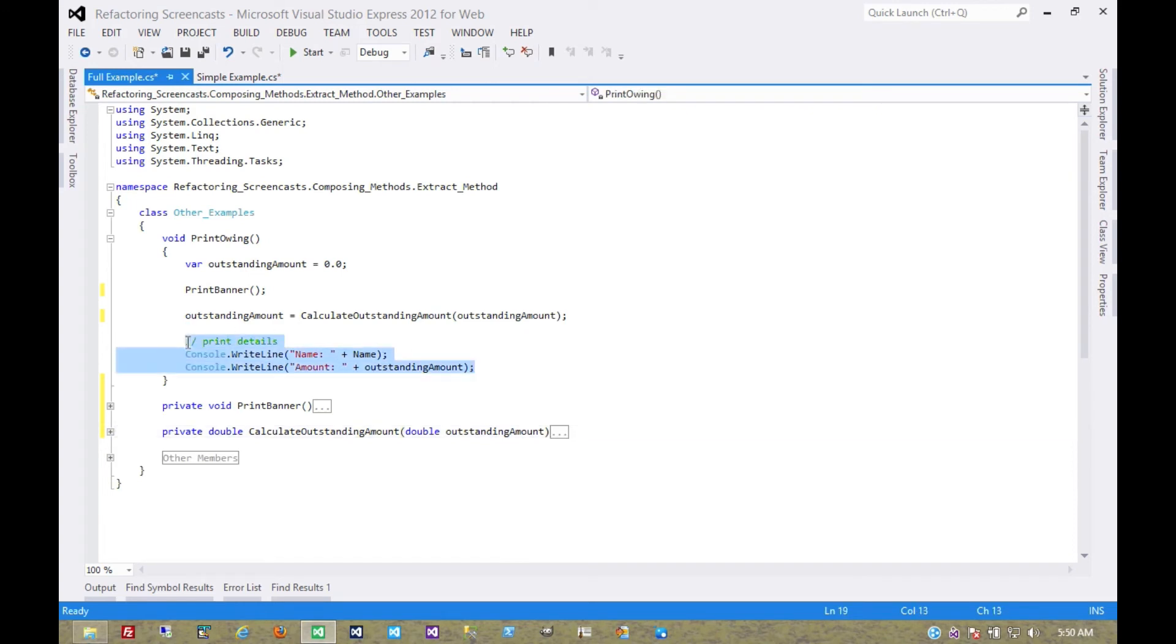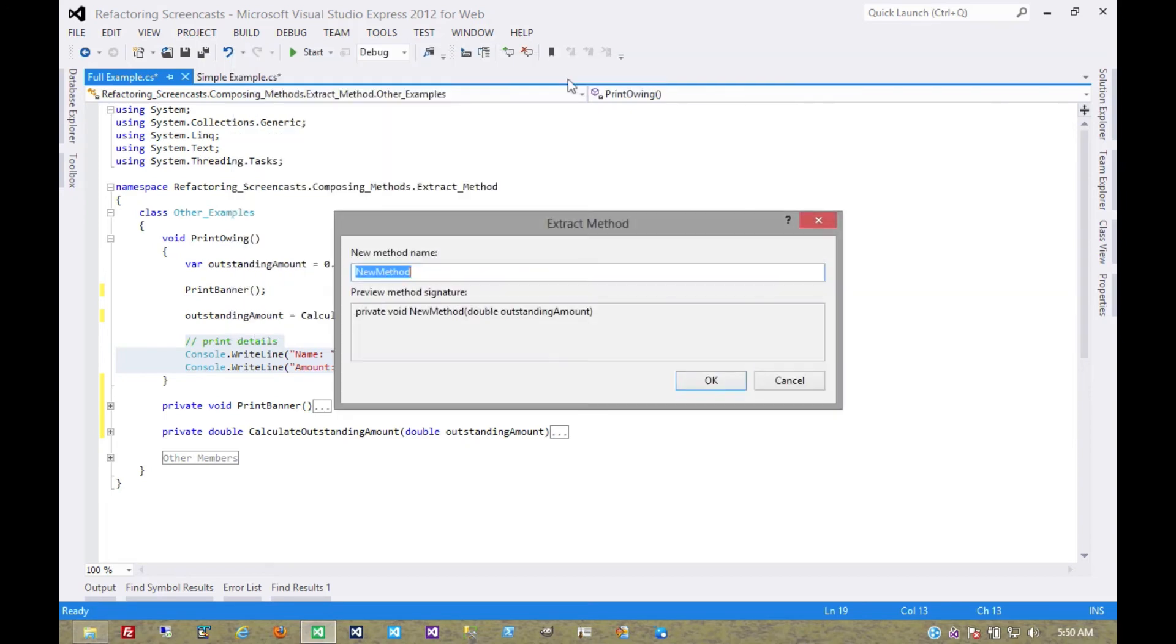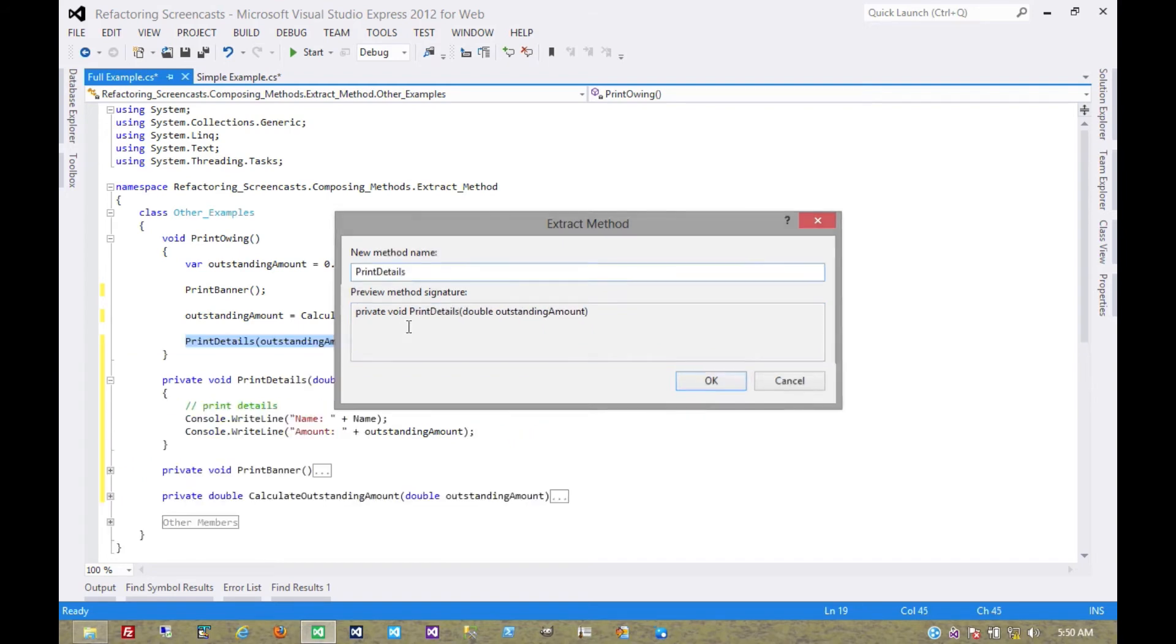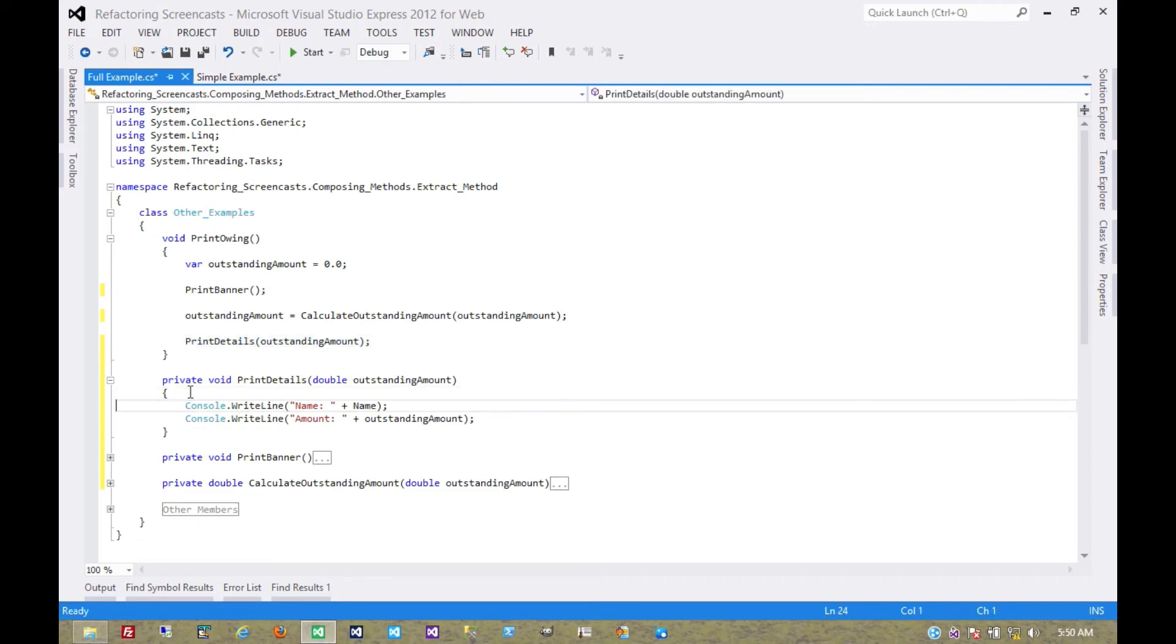And now let's move on to the last one. This one is just like from our simple example. It expects a value, but it doesn't need to return anything. Call it print details. Get rid of that comment. Again, change the ordering.